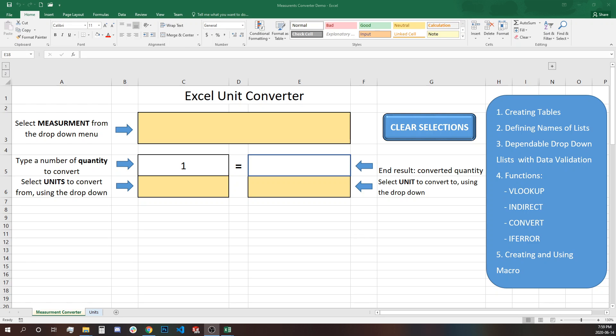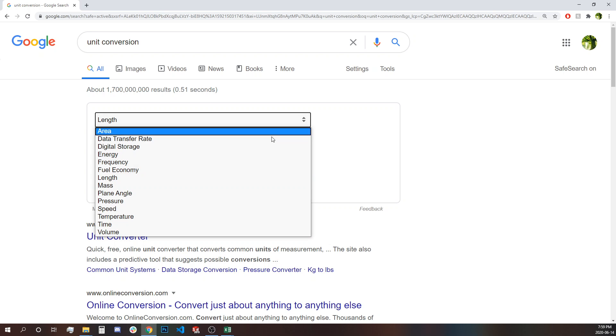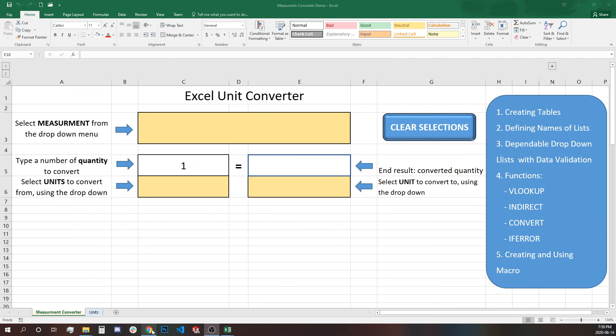Hello, in today's video I'm going to show you how to build your own conversion calculator, very similar to the one Google has on the result page when you search unit conversion, like this one, but using Excel.